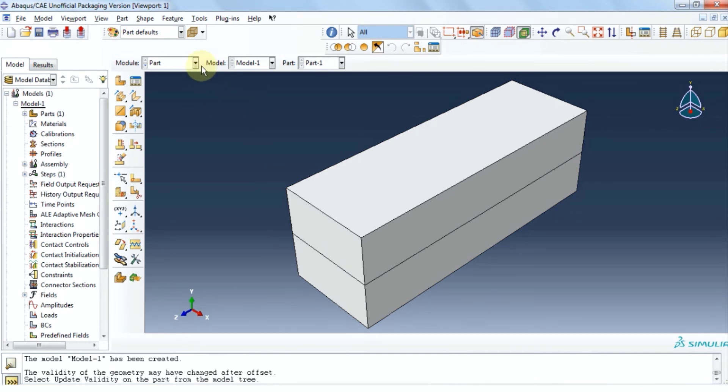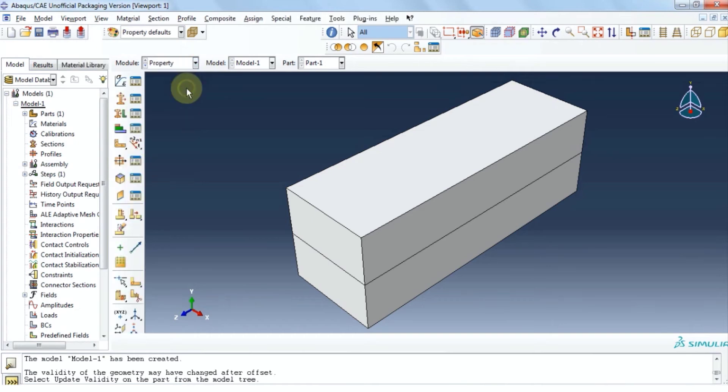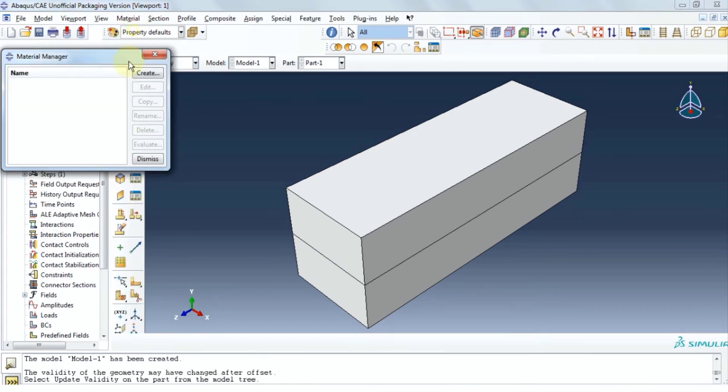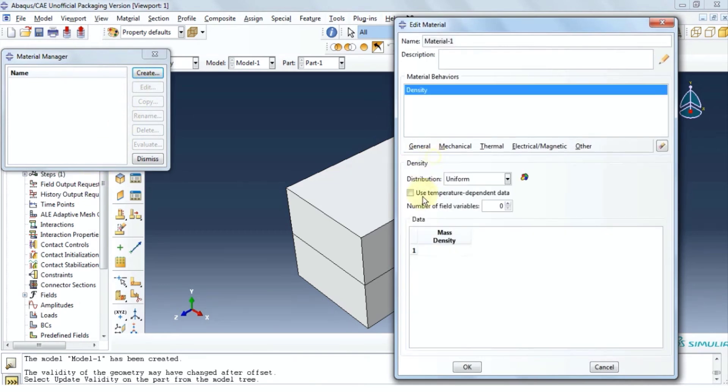We're going to move on to property module. Click on material. Click on manager. Click on create. Under general, click on density. We're going to assume 800 for density.